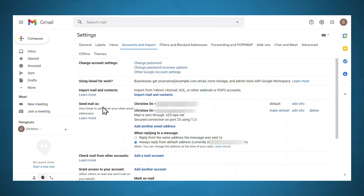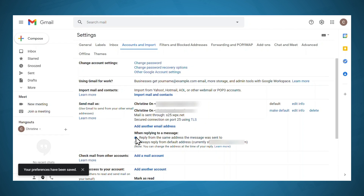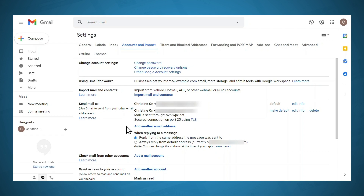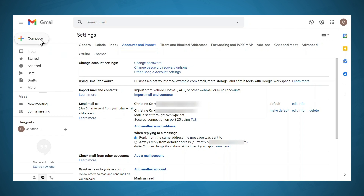Under send email as, you should see your new email address. Don't forget to specify your reply settings — I typically like to reply from the same email address that the message was sent to. Now that all of this is set up, when you compose an email, you can choose which address you want the email to be sent from.